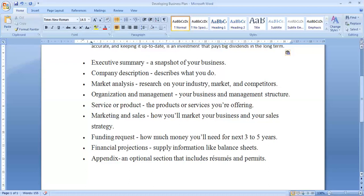Then there is the financial projection, which includes supply of information like balance sheets. Finally, there are appendix and optional sections that include resumes and published points, with a detailed description about the directors, CEOs, and the management of the company.